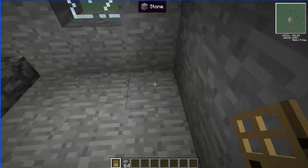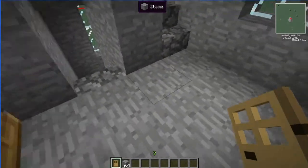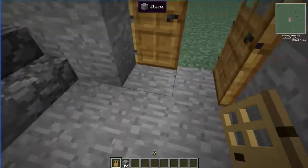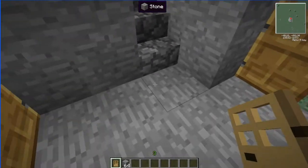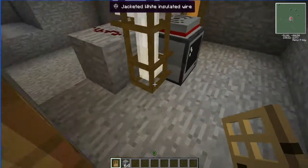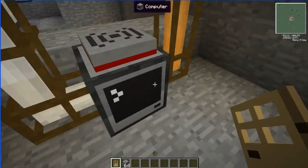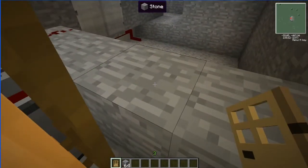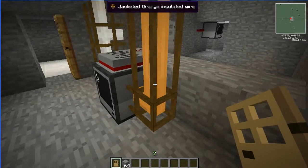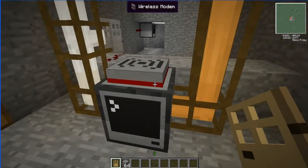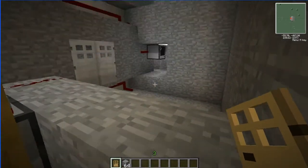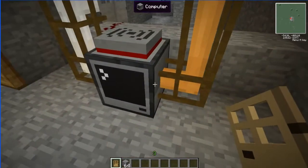On the first floor there is no redstone on the down side. This is one method of preventing the computer from going below — trying to do something you don't want it to do.